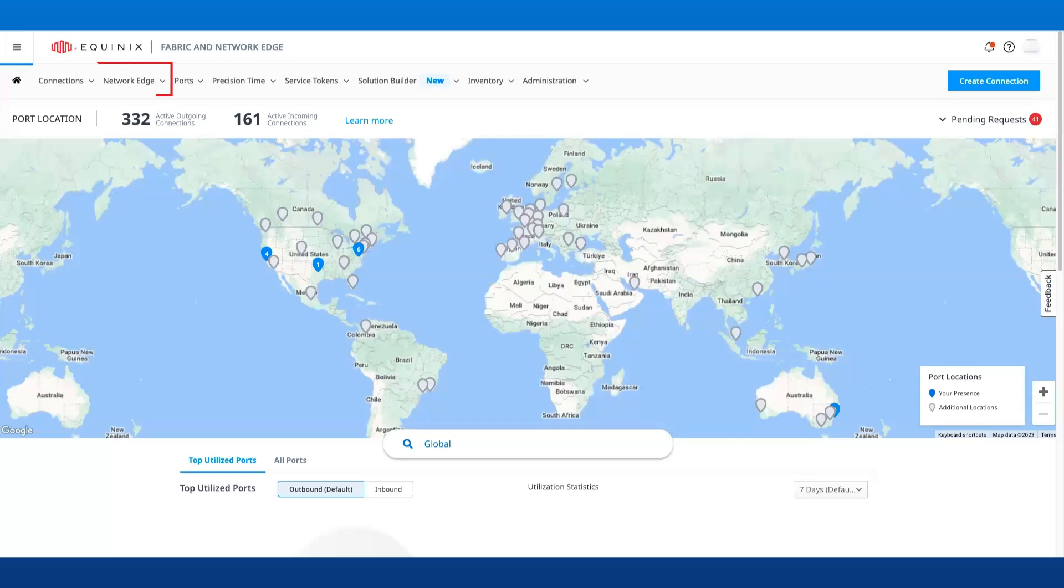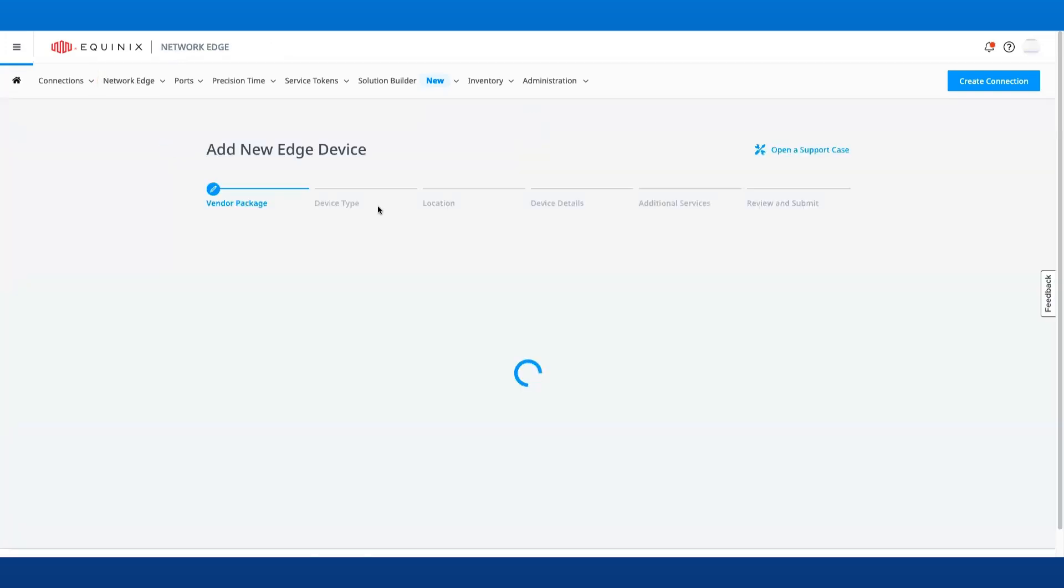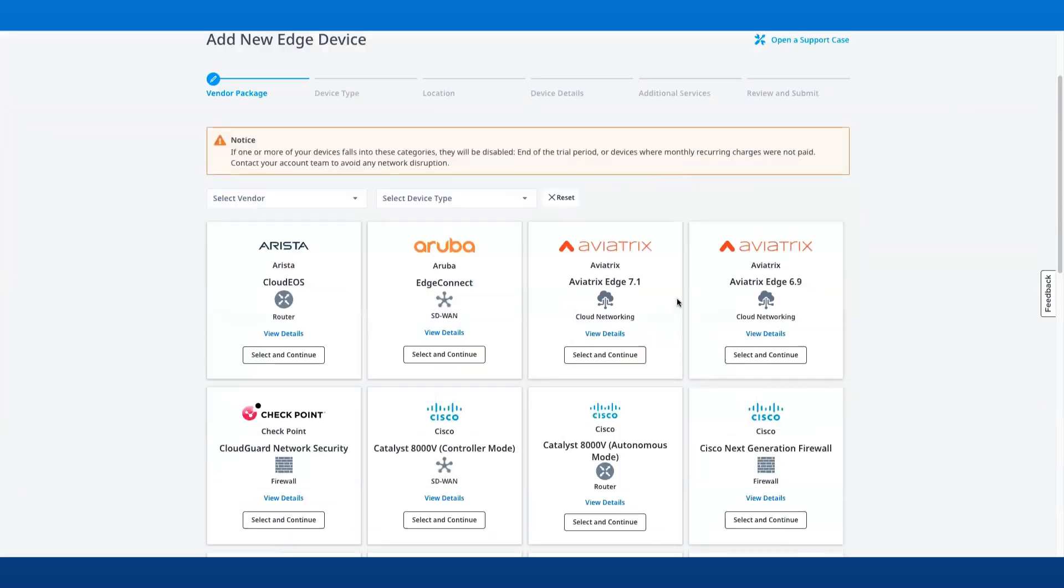Once you are logged in to fabric.equinix.com, go to the Network Edge menu and select Create Virtual Device.